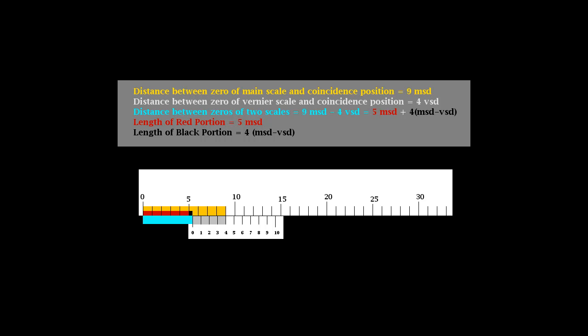Our interest is to measure the distance between the zeros of the two scales. This distance is represented in blue color. Distance from zero of vernier to the coincidence point is shown in gray color. The length of the yellow portion is the sum of the blue and gray portions, and is the distance from the zero of the main scale to the coincidence division.